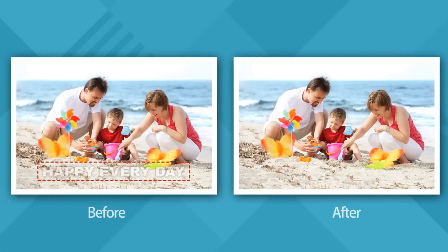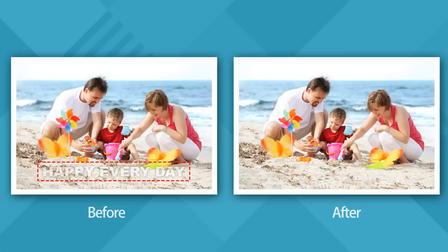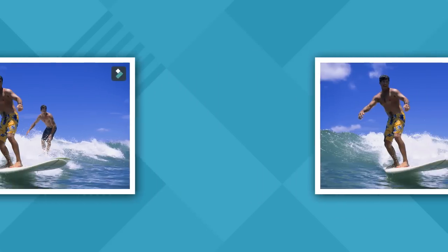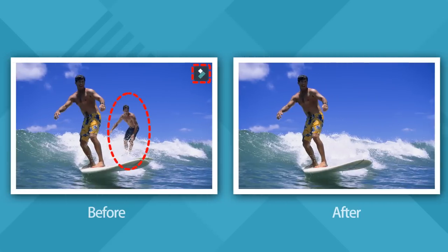Watermarks are often used to prevent photos and images from being reused without permission from their owners and can sometimes prove difficult to remove. However, there's nothing wrong with removing a watermark from any image that you own.